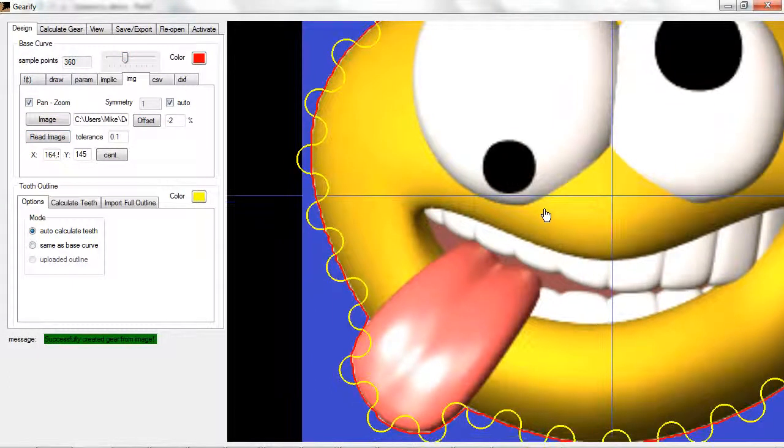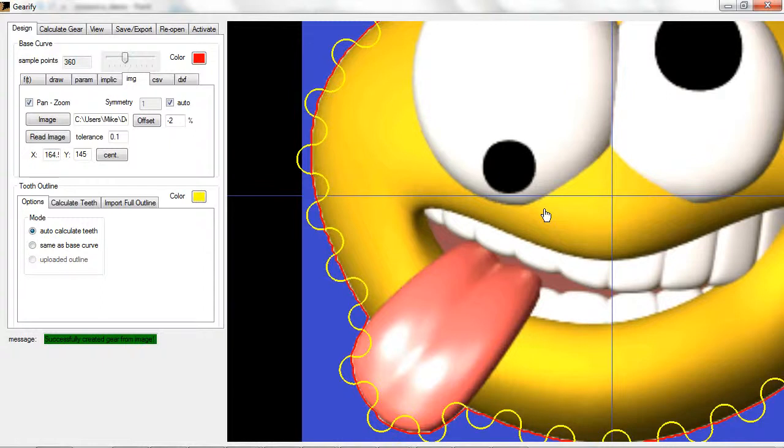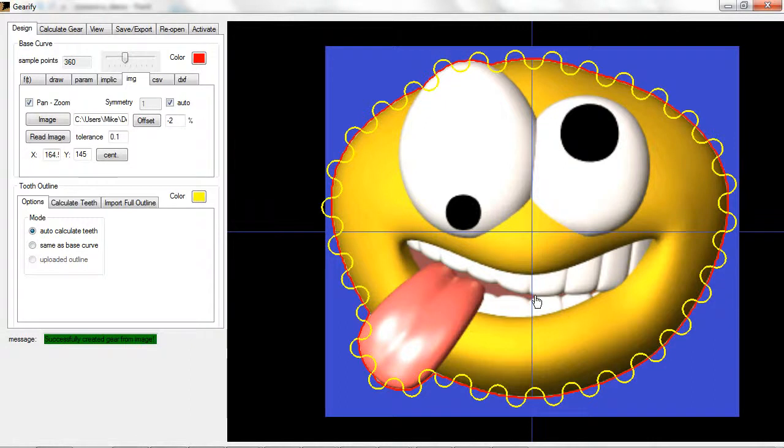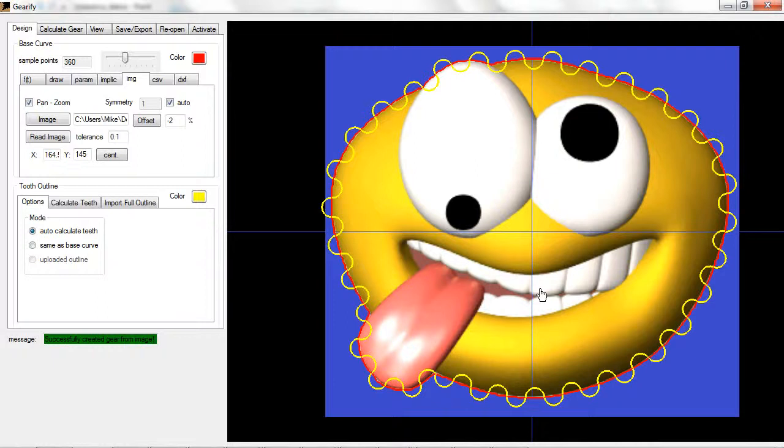One more little useful comment. You can always press Z after clicking on the display area to do a zoom extents and get everything in view. Useful when you've been dragging and zooming around and you just want to reset your view.